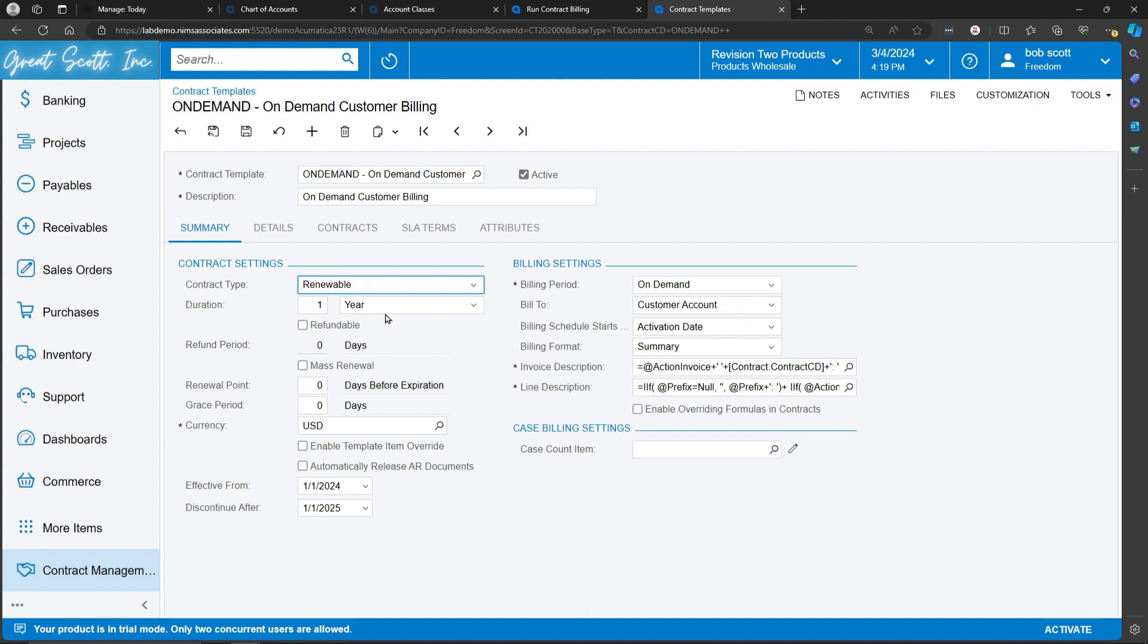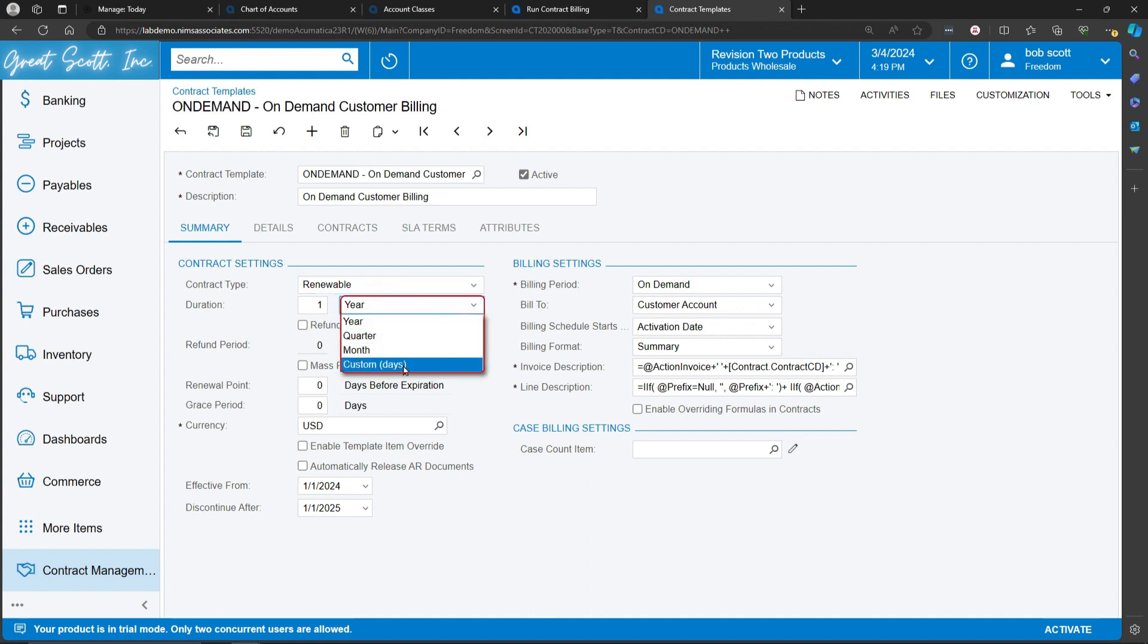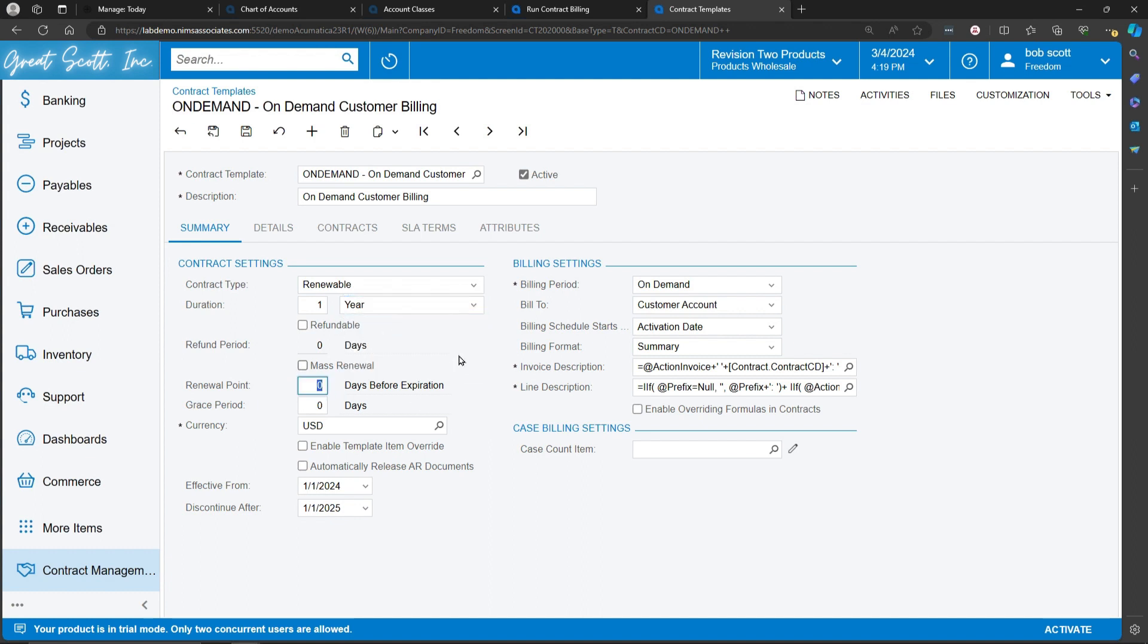For example, you can say that the contract is going to be a year, quarter, month, or custom. In this case, we'll select year. We can tell the system that on a renewable contract, how many days before the expiration date do we want to be notified to trigger communications with the customer? I'm going to say 30 days before the expiration date. And we're going to allow a grace period for the customer, 30 days. You can see that there's effectivity dates for the contract.